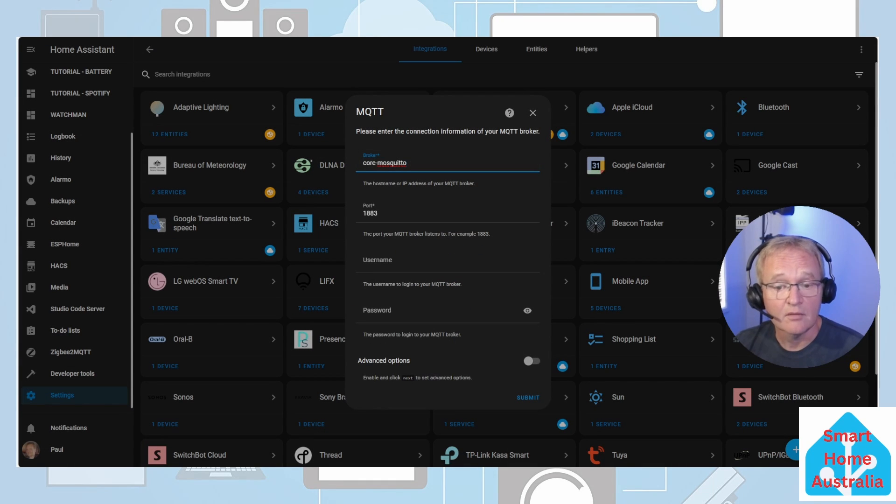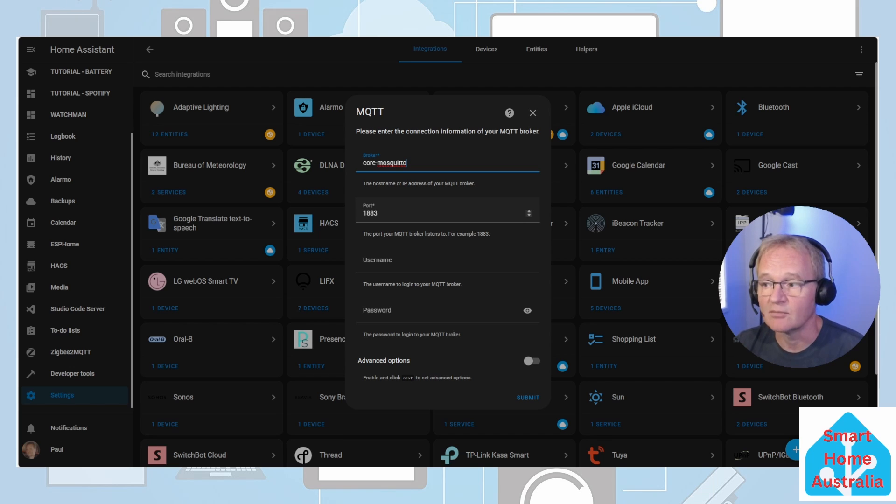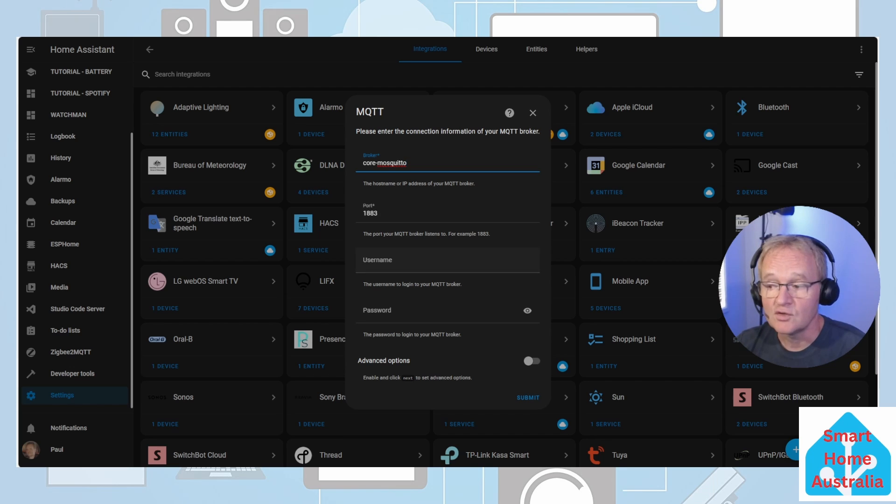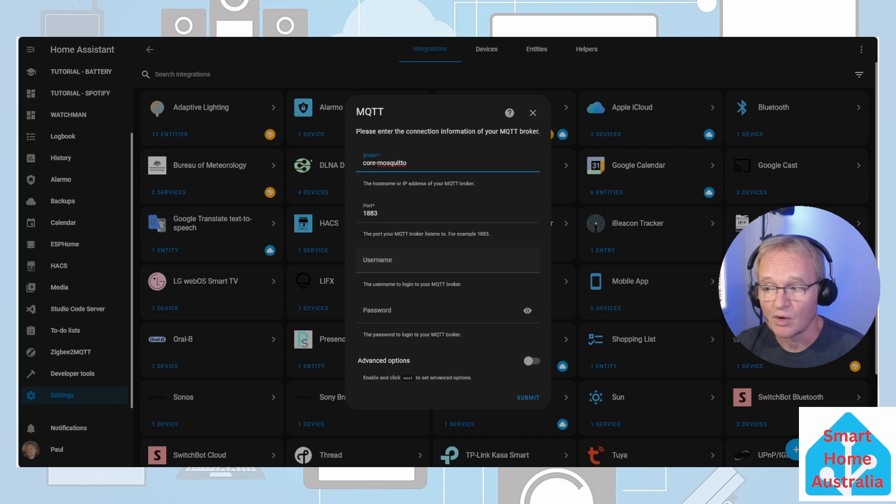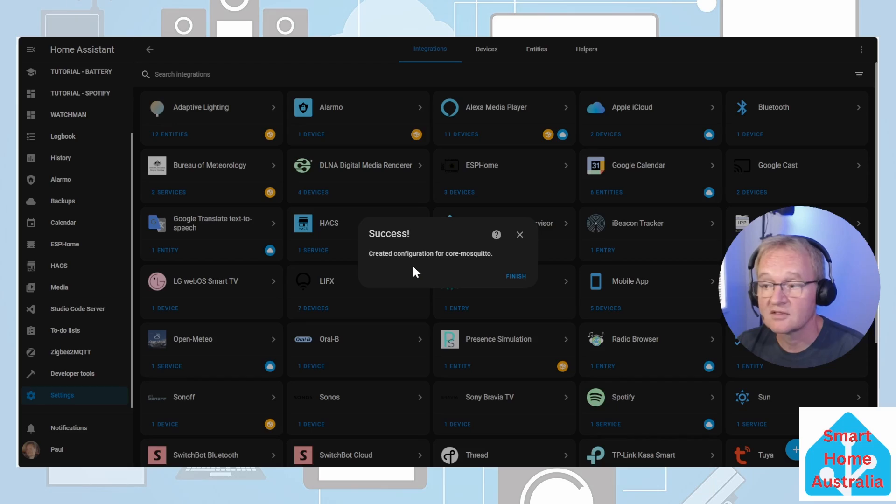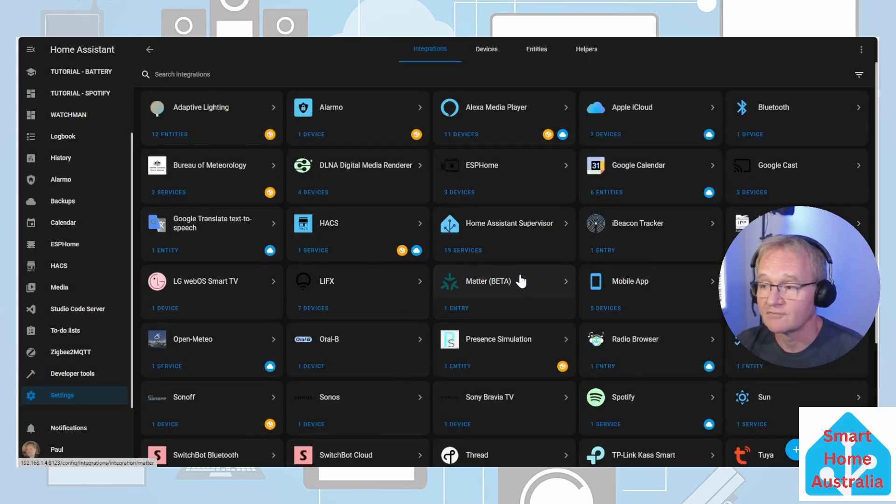Our broker will be core-mosquitto. Leave the port as 1883 unless you've changed this in the Mosquitto broker itself. For the username and password, enter the same username and password that you've entered into the Mosquitto broker and press submit. Success - we've created the integration. Press finish.